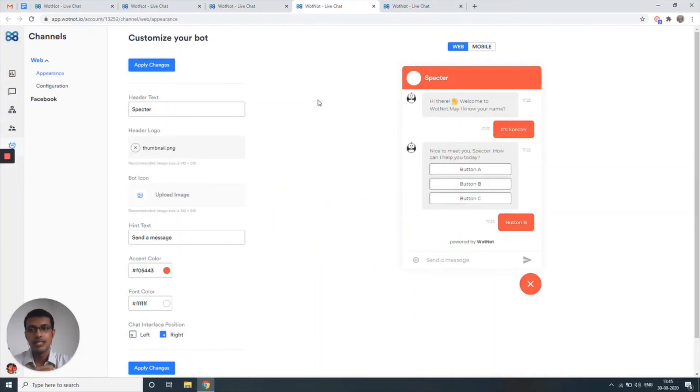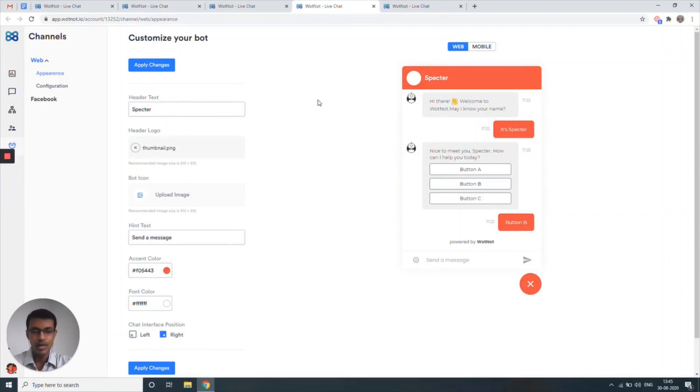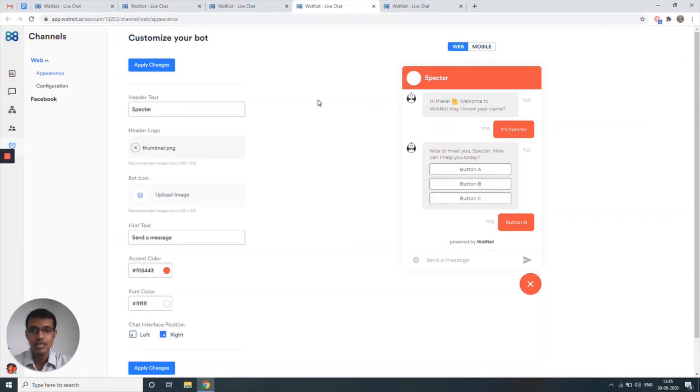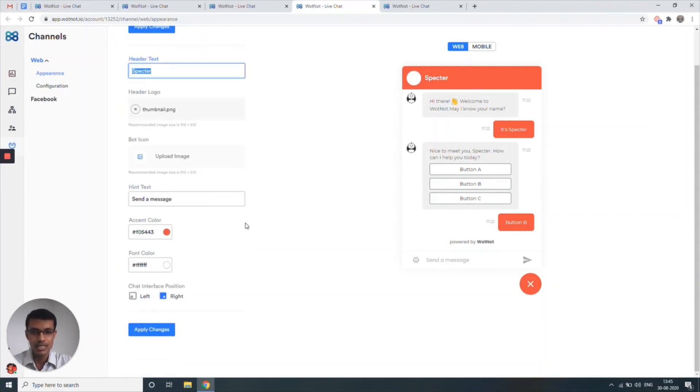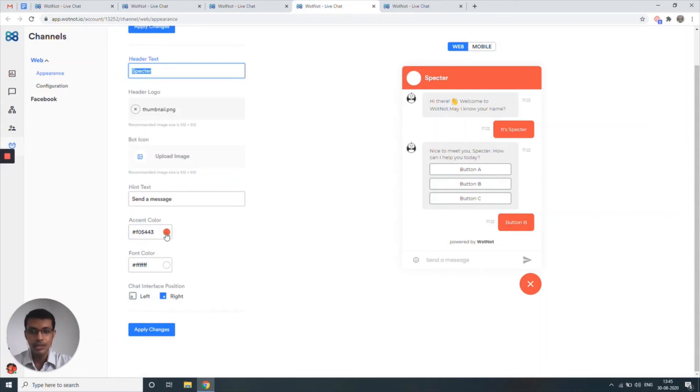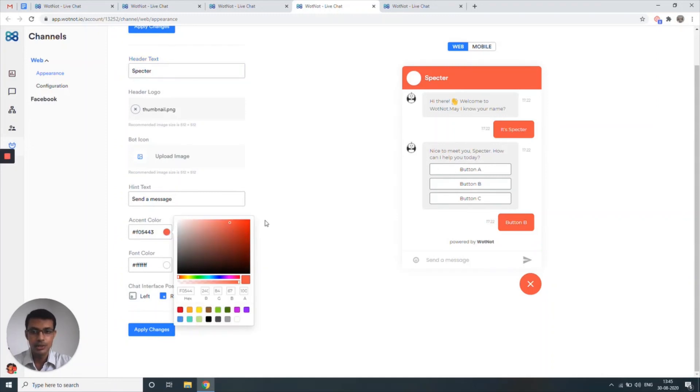Next up, what you have is customization. Now obviously, if you're going to be deploying a bot on your website, you want to make sure it looks very similar to what your website looks like when it comes to the theme, when it comes to the color, when it comes to the icons. So you can always change the name of your bot. You can customize the header logo. You can customize the message that it should send to the customer or any user who's going to be interacting with this bot. And you can change the color to match your brand or the website's theme.